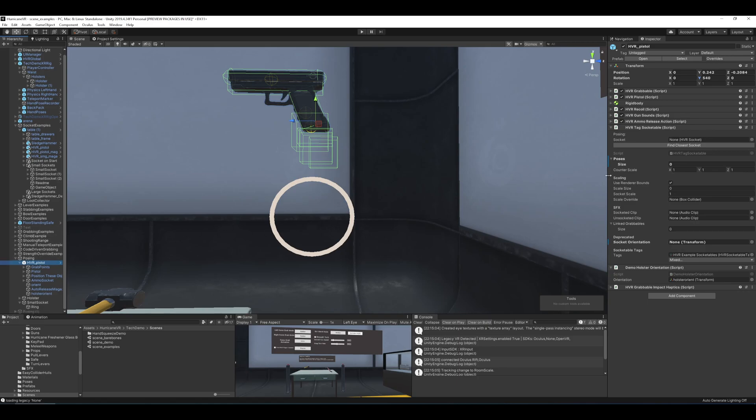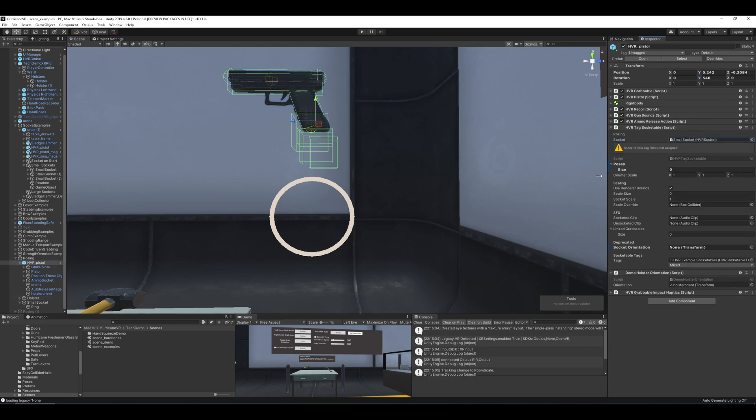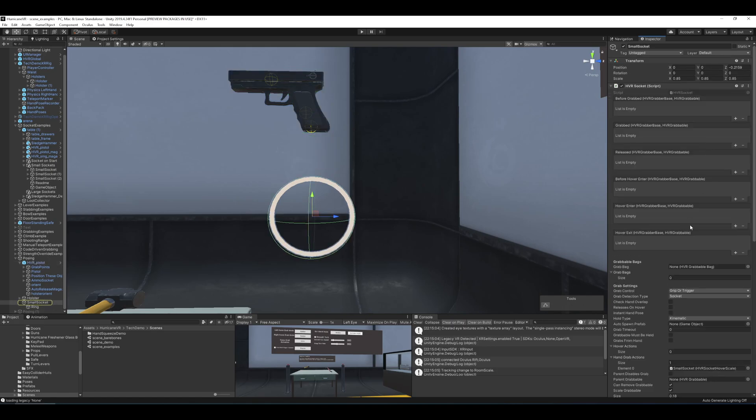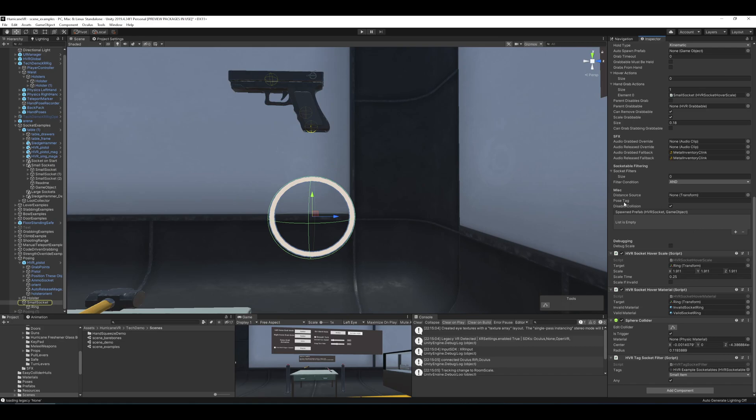All right, so we want to first assign the socket field here that we'll be applying a pose to or orientation to. And we have a little helper button here that will try to locate the closest one so you don't have to drag and drop it. And we'll see that I found this small socket here when I pressed it. And it's going to warn us now that the pose tag field is not assigned. So I will double click into the socket here and assign the pose tag field.